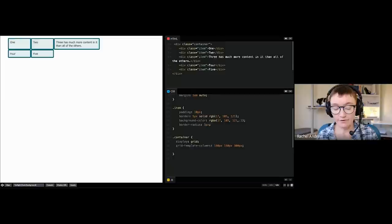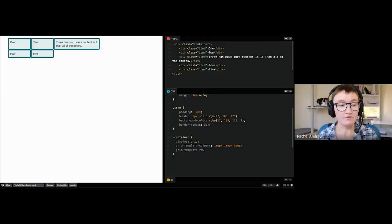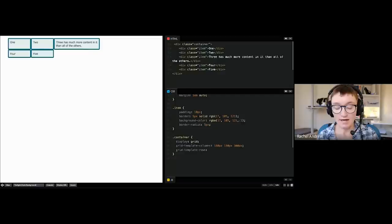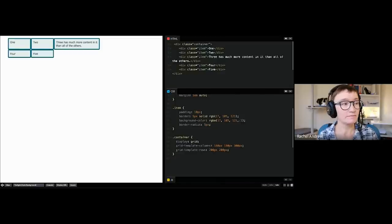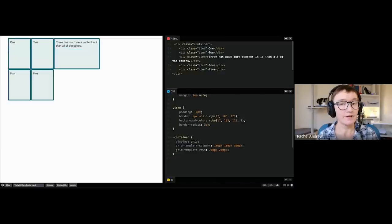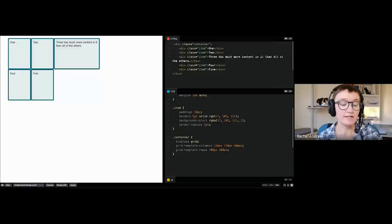If you wanted some rows, you can do the same thing with grid-template-rows, and give them a fixed height. As you can see, we've also created some rows.